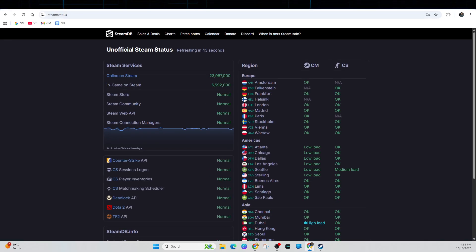So open up a webpage and go to steamstat.us and see if anything is listed as down or major outage. And now if you do, just wait a while before trying again.